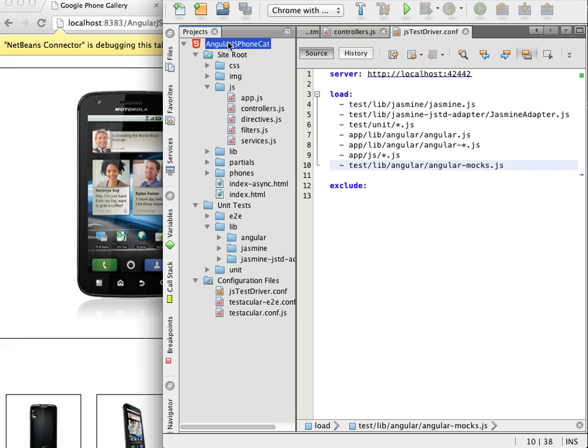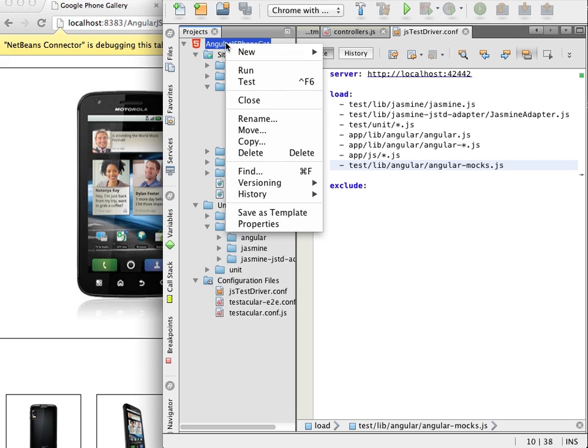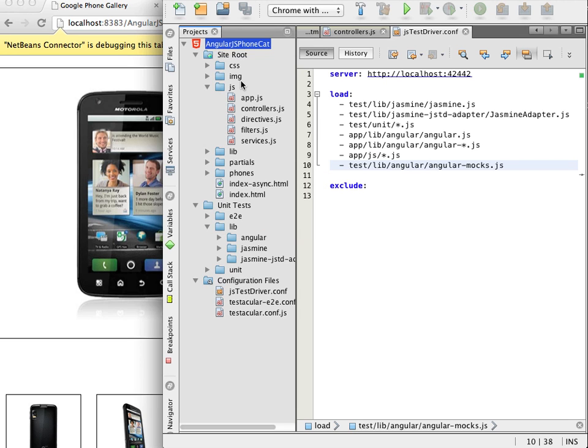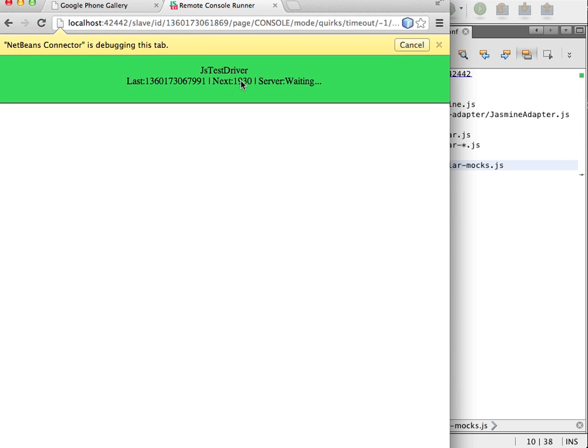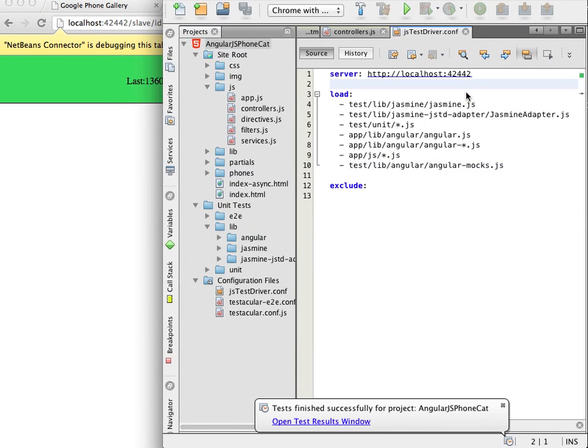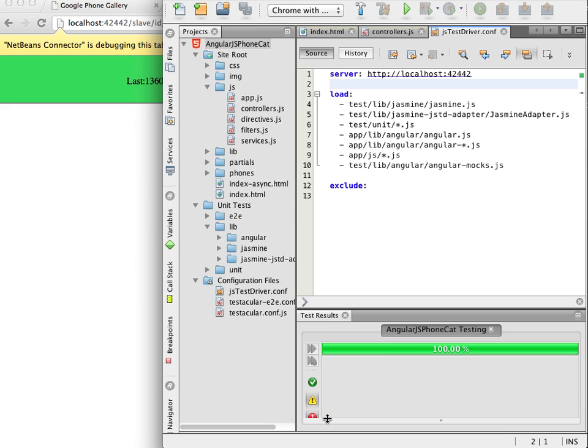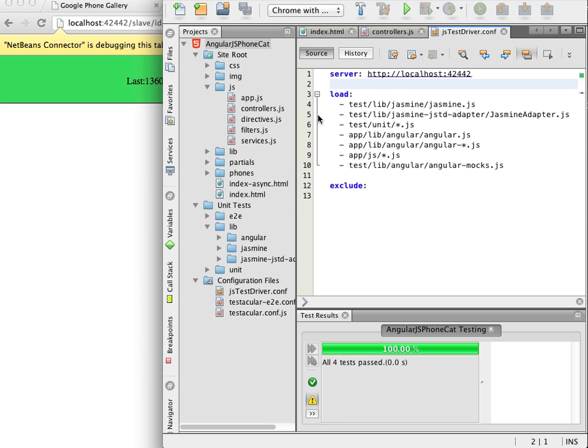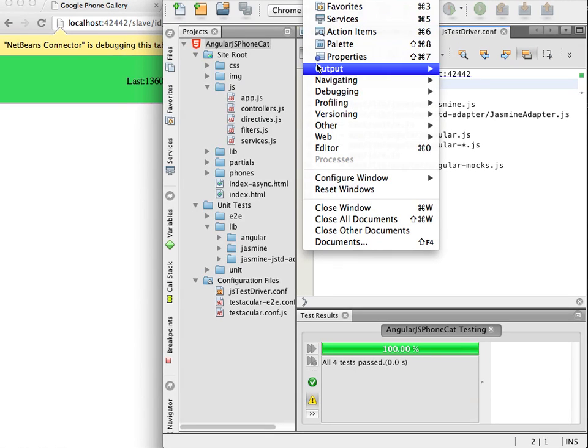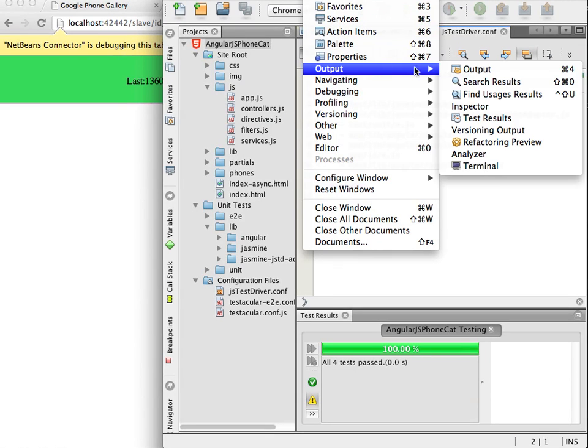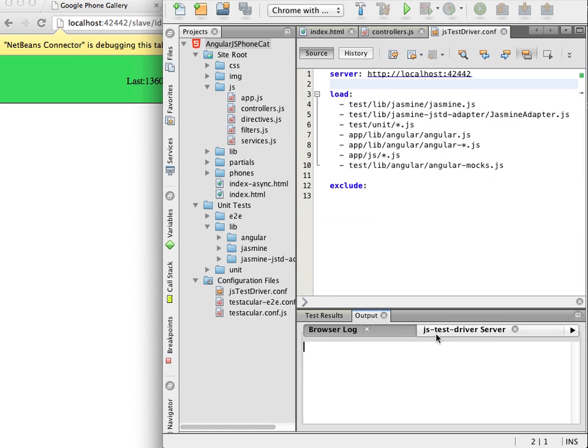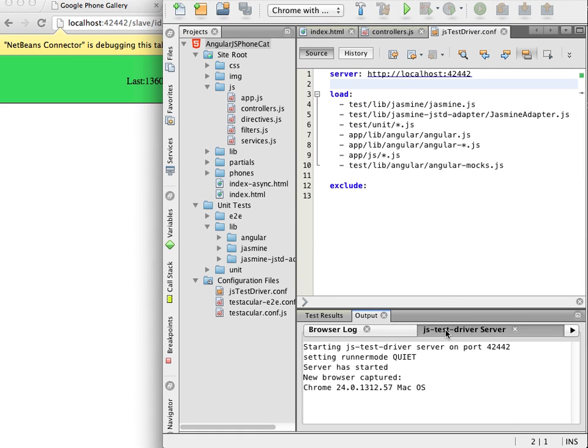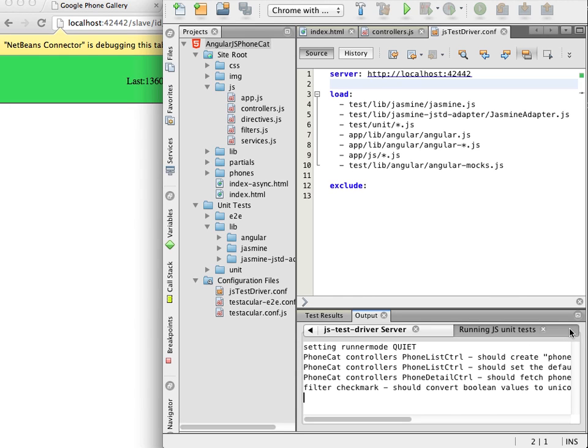Now I right click the project and choose test to run the tests. The IDE opens a new tab in the browser which is captured by JSTestDriver. I can see in the green bar that the server is ready and waiting to run the tests. In the IDE I click the notification to open the test results window and I can see that all the tests passed. I can also see the output in the test results window if I expand the test results node.